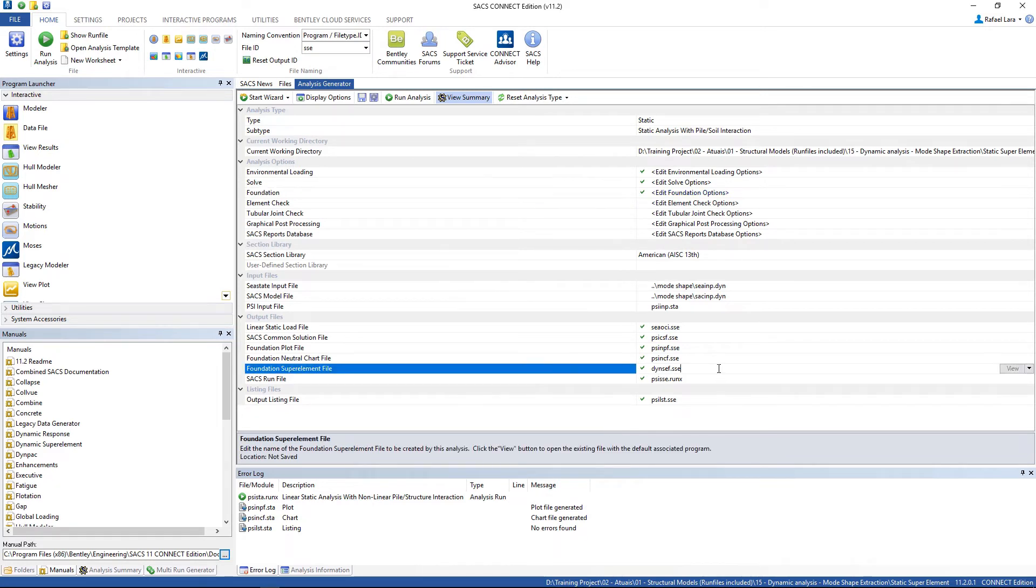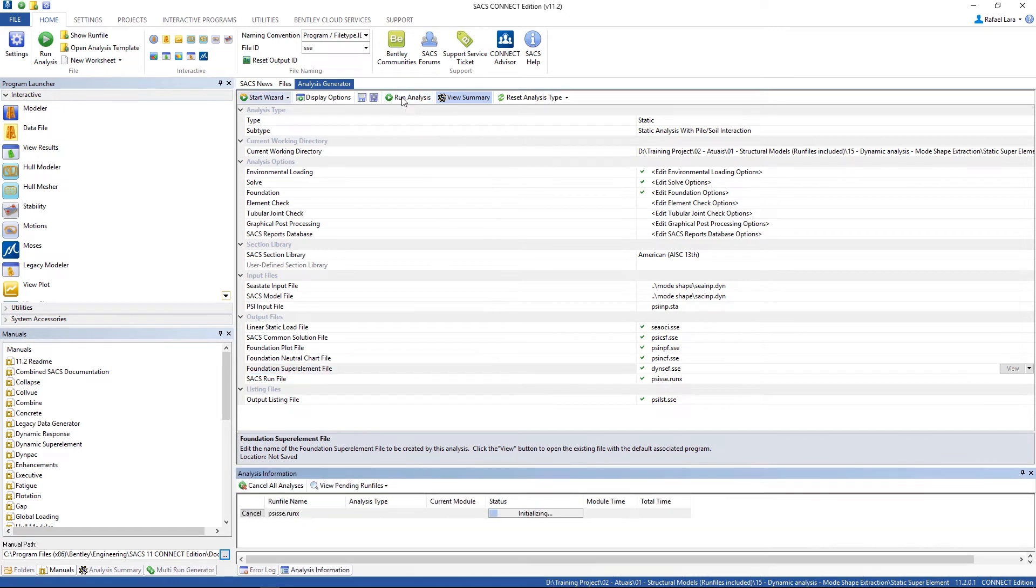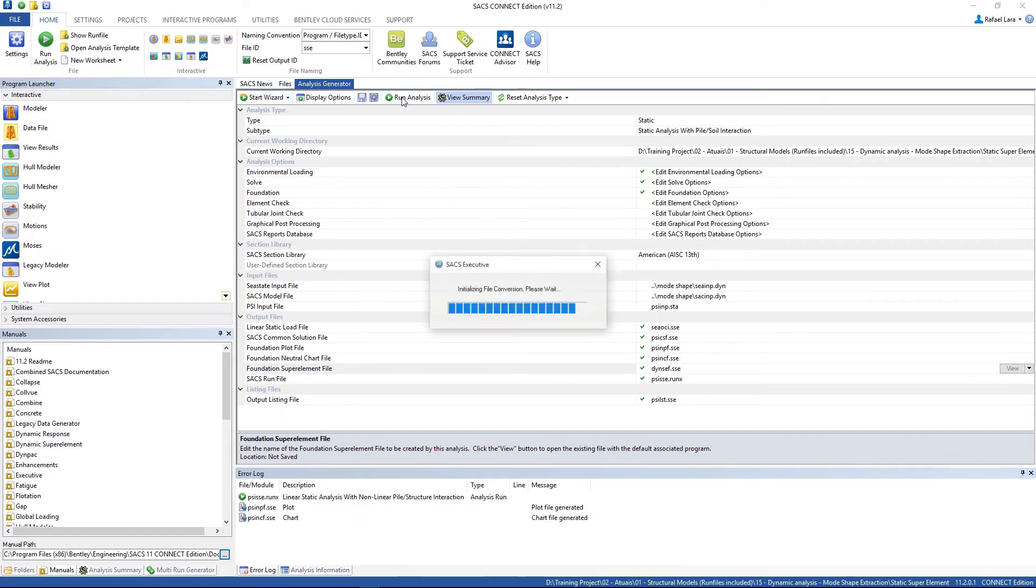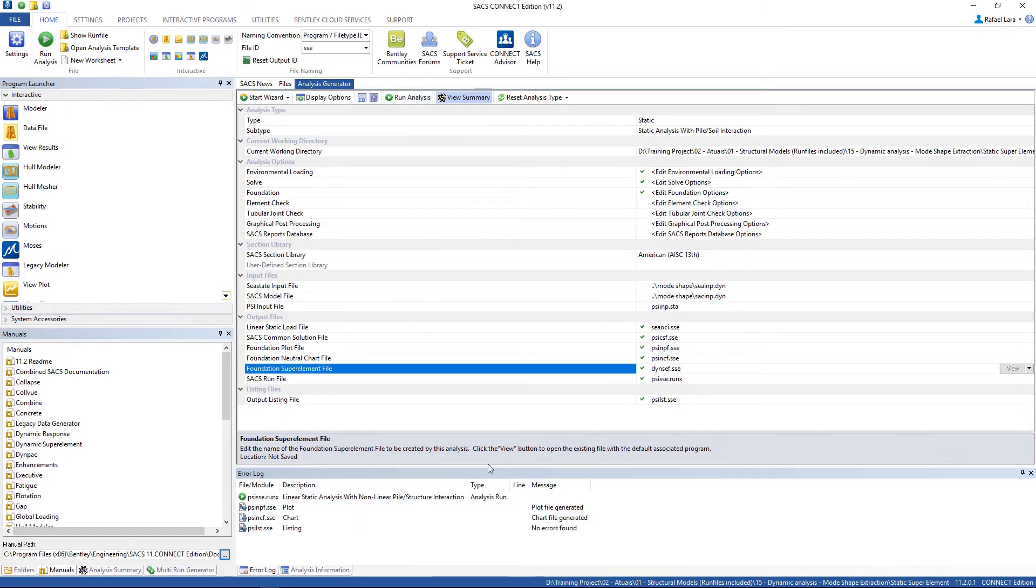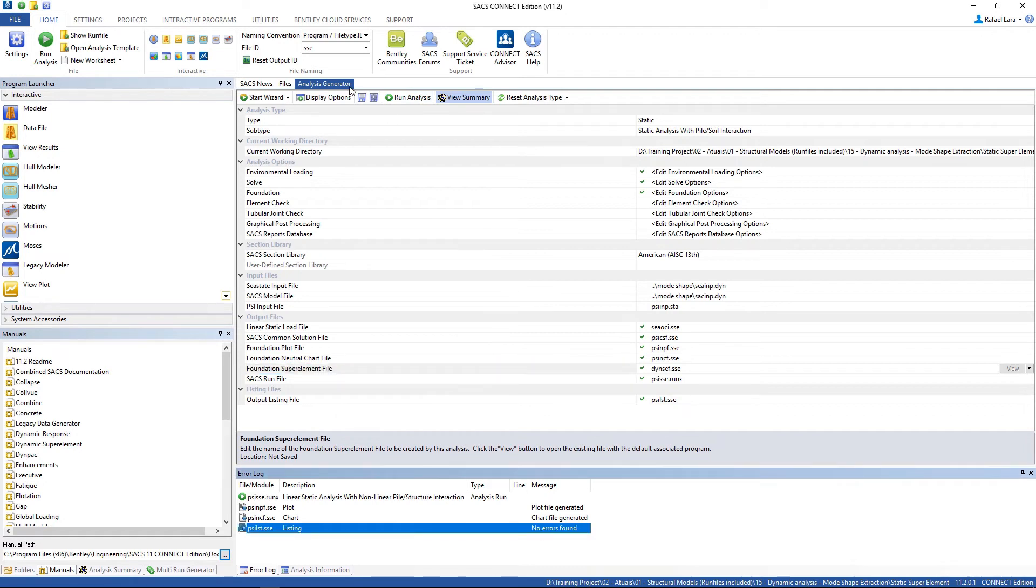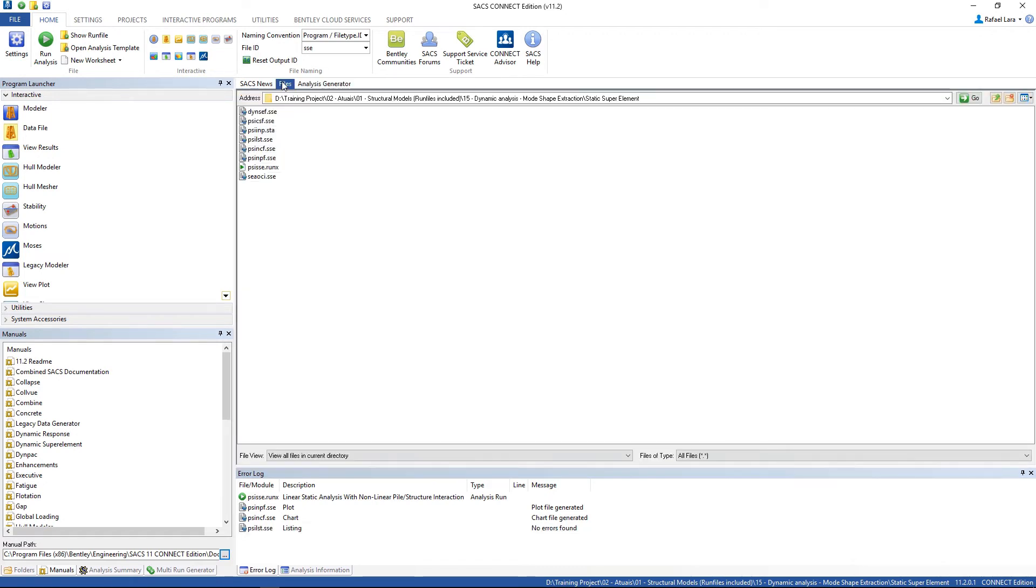That's it. We are looking for this file which is the foundation super element file. Run the analysis. All no errors found. And here's our super element.